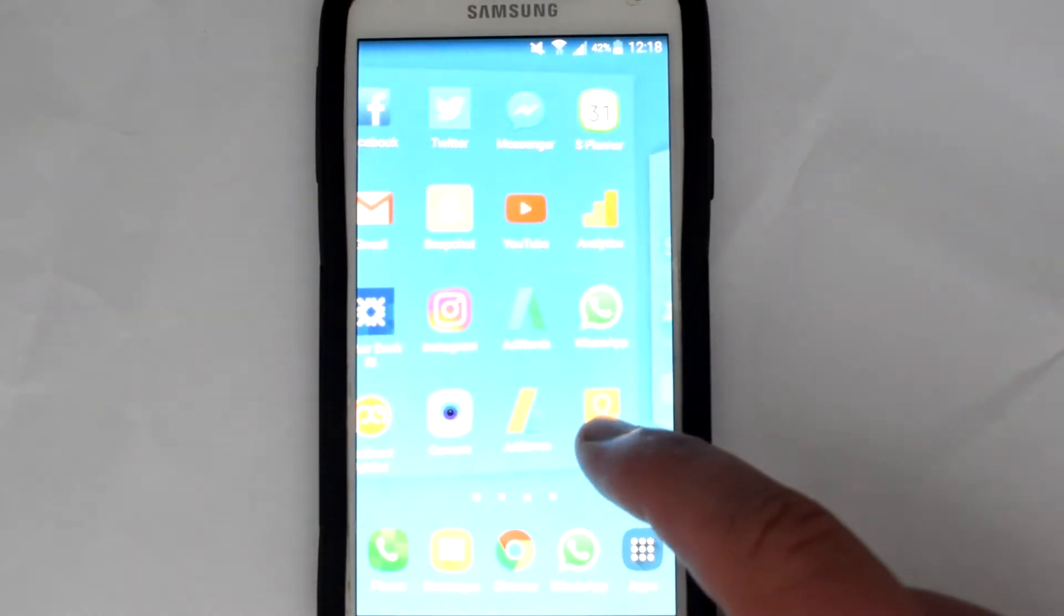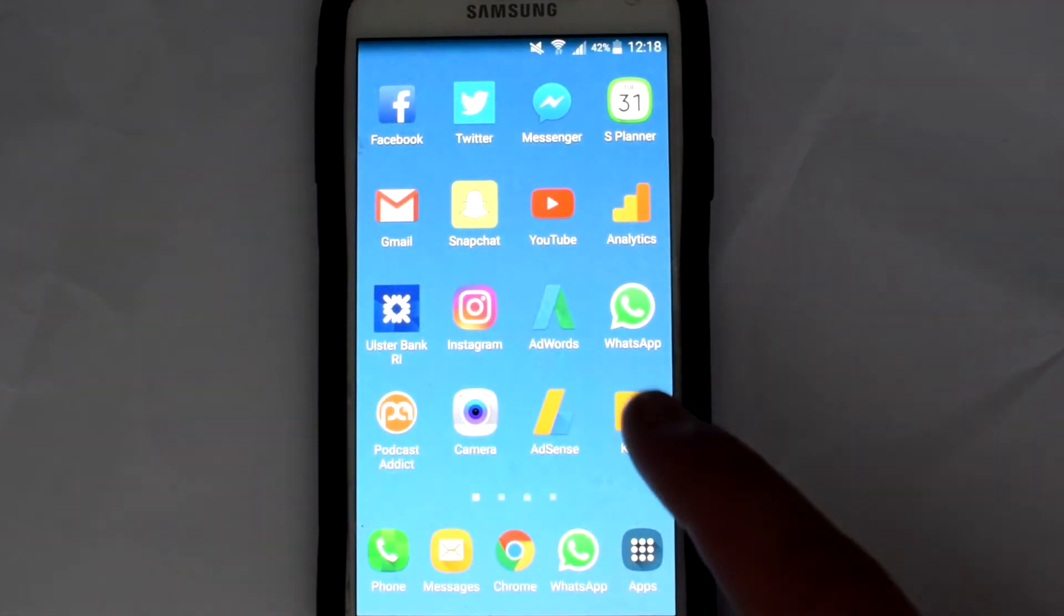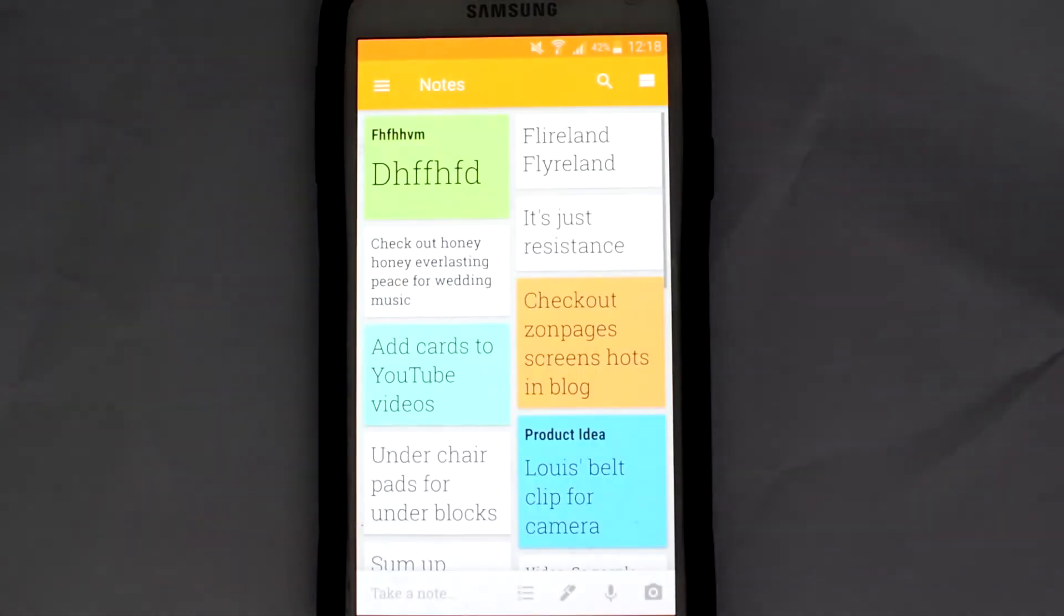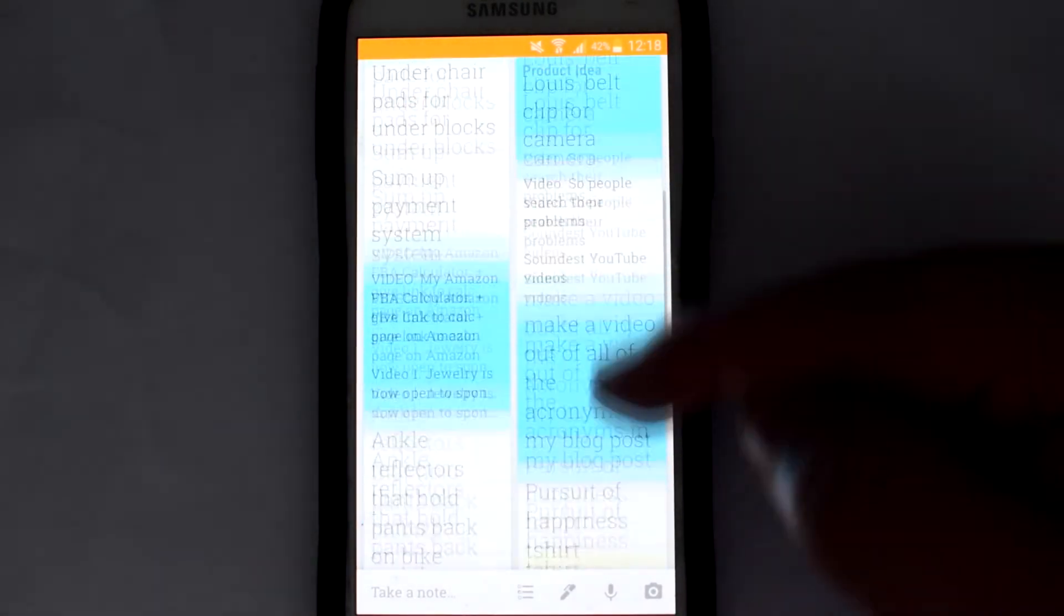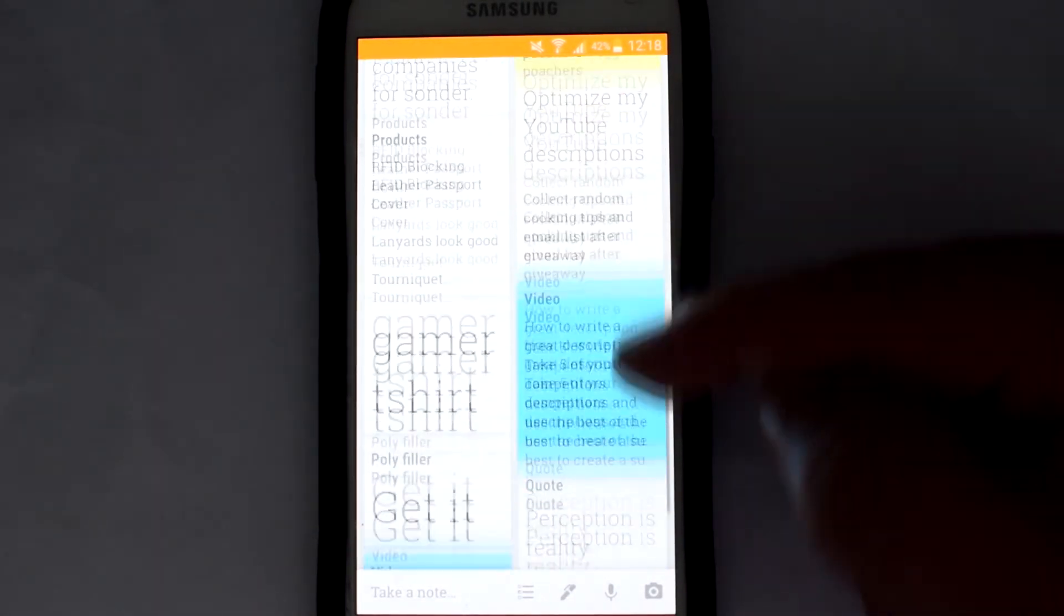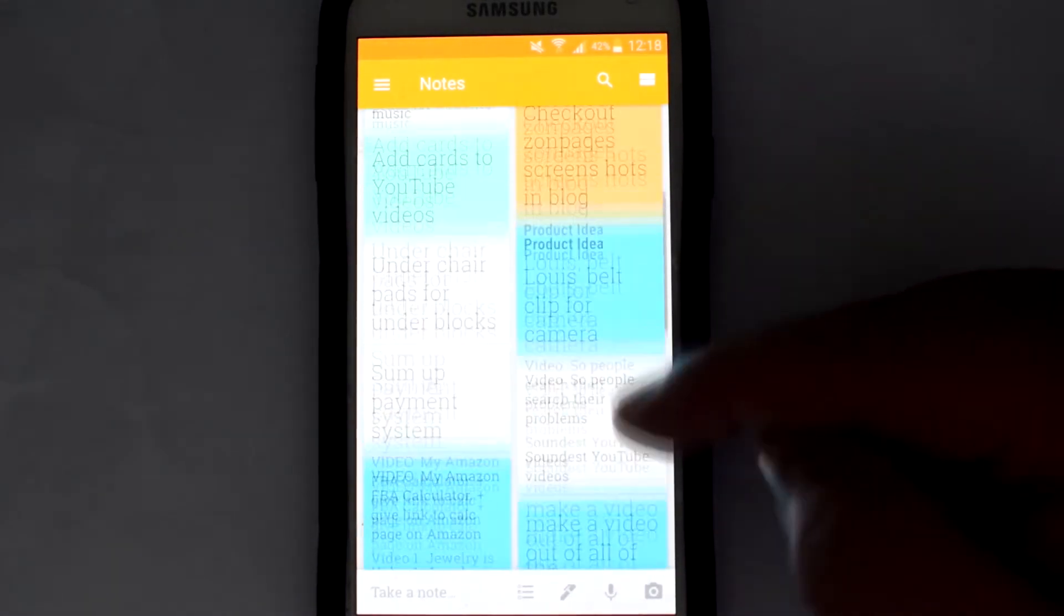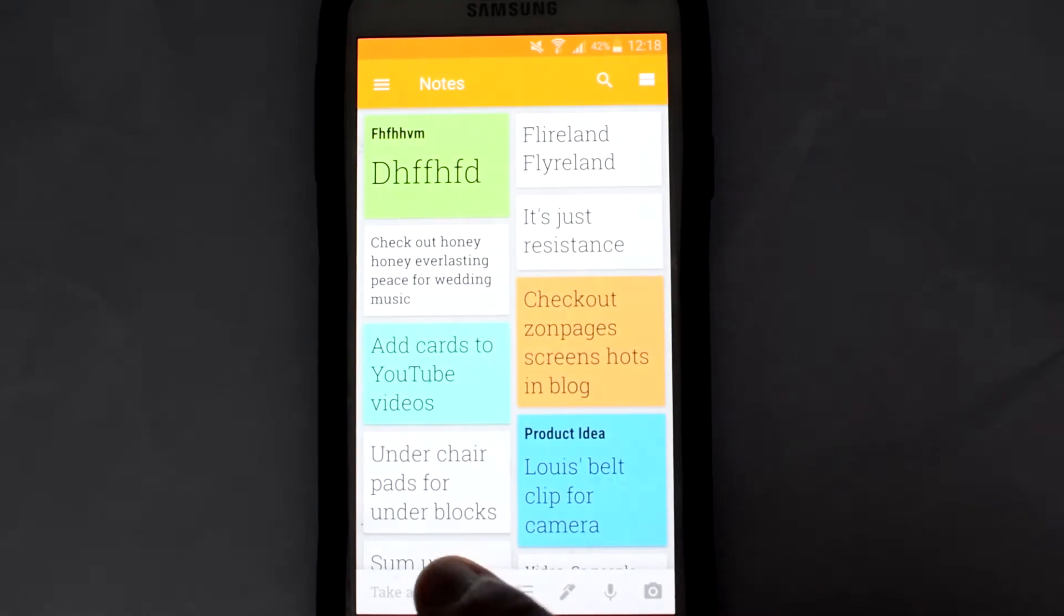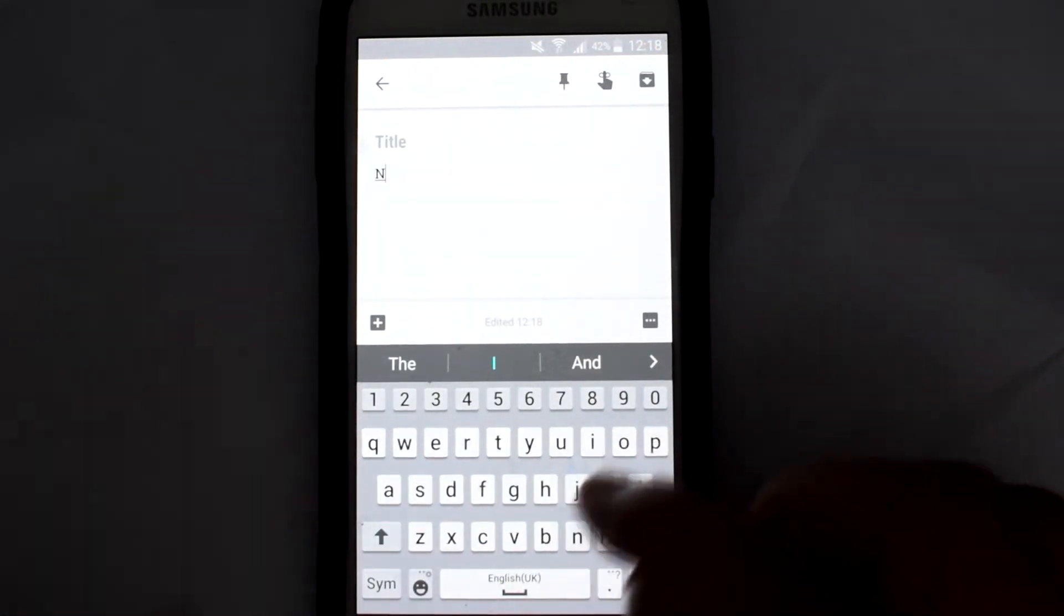Alright, so this is my phone home screen, and down the bottom right-hand side of the screen you can see the Keep app. I pop straight in and go into it. You'll notice that you can actually color code these notes and stuff like that. You can also add pictures in and you can label them as well.